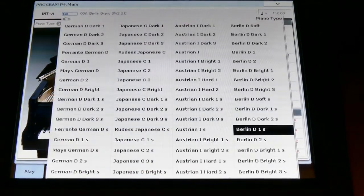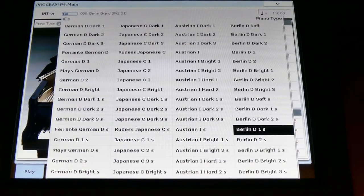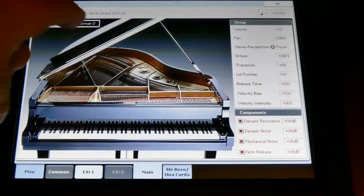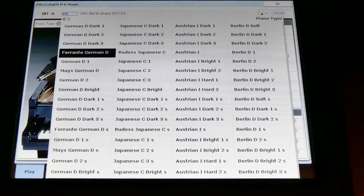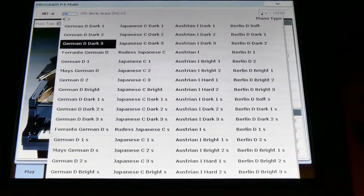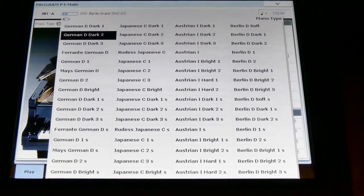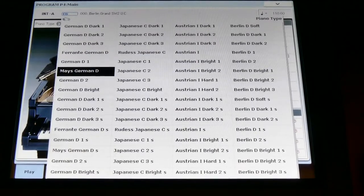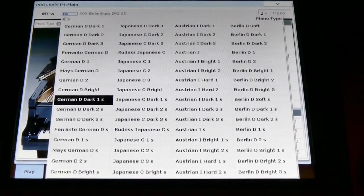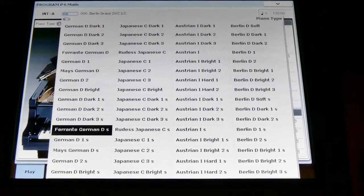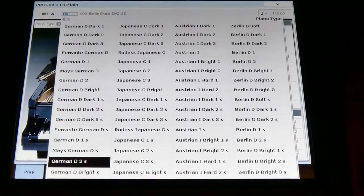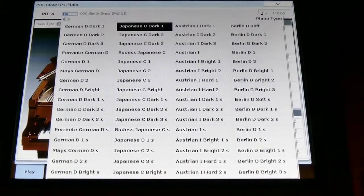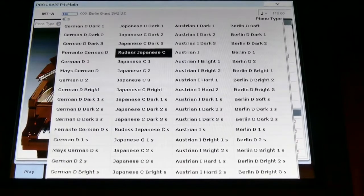Open it and now you see all the different pianos. You can choose all these pianos. You hear there is some difference.